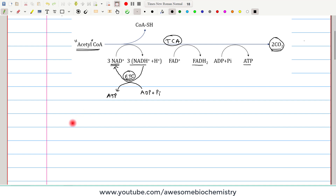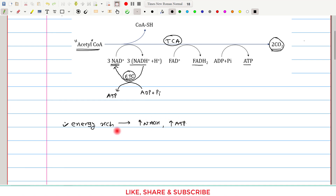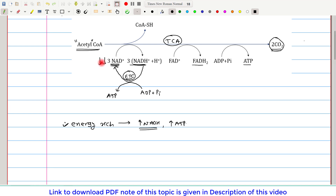When the cell is under an energy-rich state, there are indicators inside the cell which suggest energy richness: increased NADH concentration and increased ATP concentration. When NADH concentration is higher, it means NADH is formed from NAD+, so NAD+ becomes utilized, leading to a decrease in NAD+ concentration. Since NAD+ is a substrate for the TCA cycle, low substrate means the TCA cycle cannot work, leading to decreased TCA cycle activity.